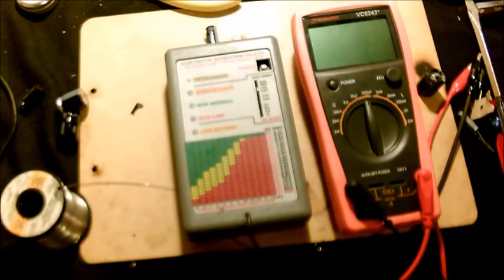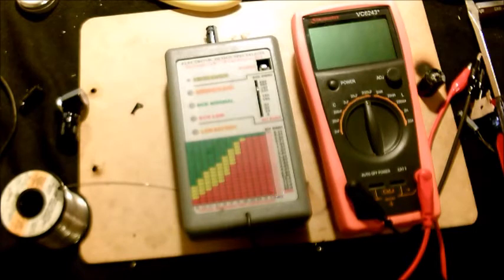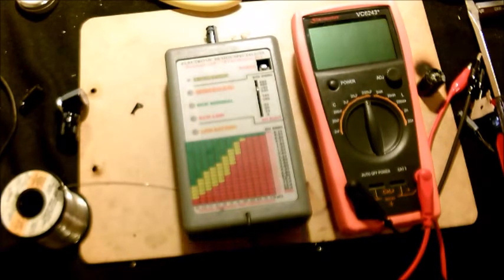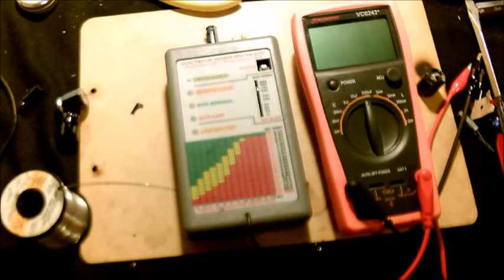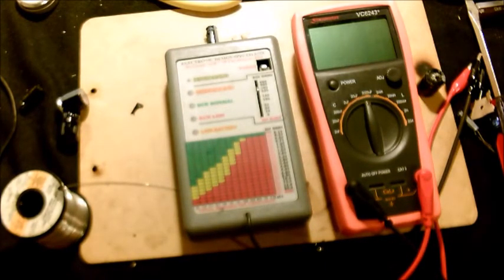All right, I'll go ahead and post the tools, the model numbers for the tools that I use, as well as the part numbers for all the parts. And if you have any questions, leave comments down at the bottom. Thanks.